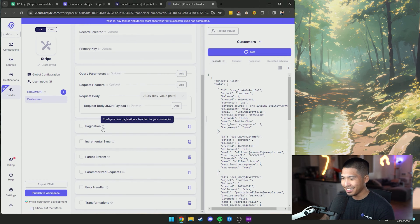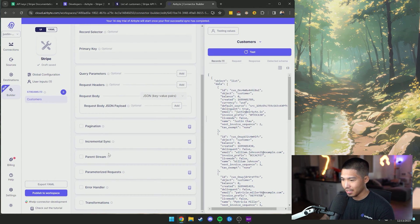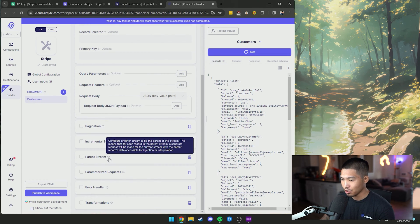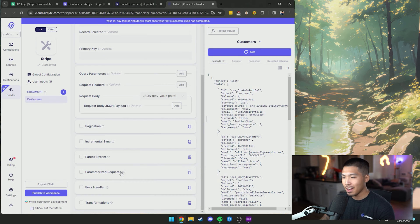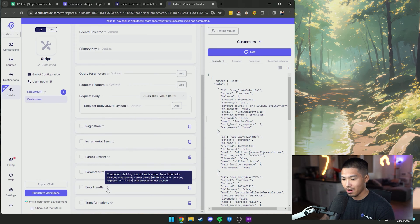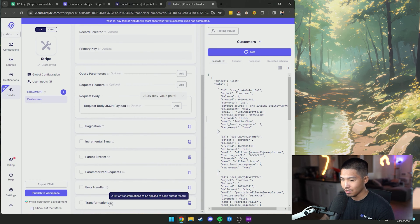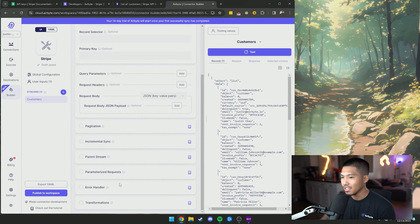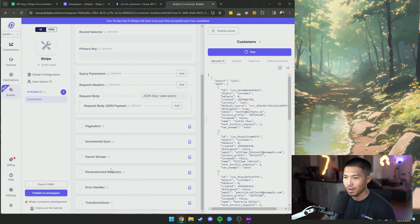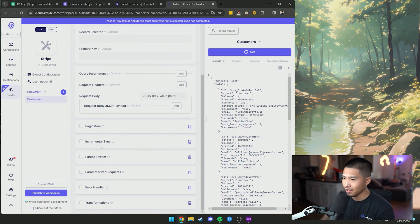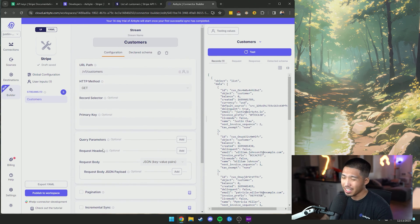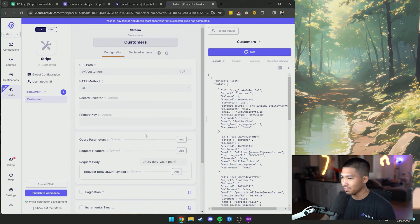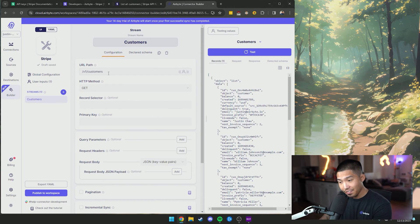You also have pagination, incremental sync, you can add parent streams, parameterized requests, error handlers, and transformations. So there's a lot that we can do for each individual stream that we create for this connector on the connector builder. We're going to keep it fairly simple for now, though, we're going to leave it as is.